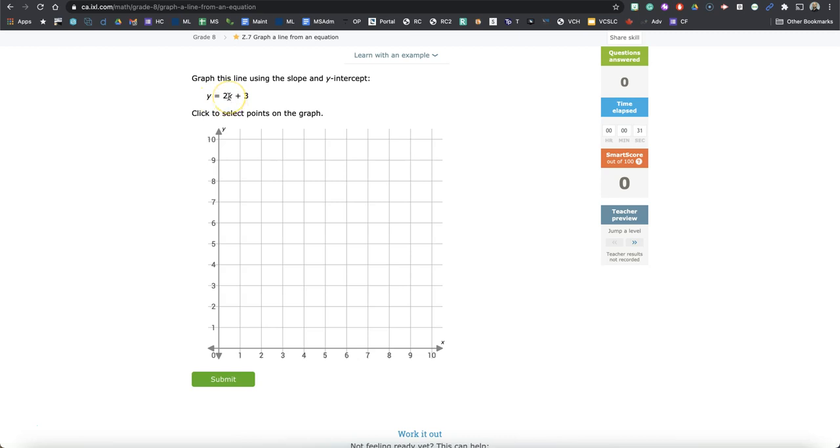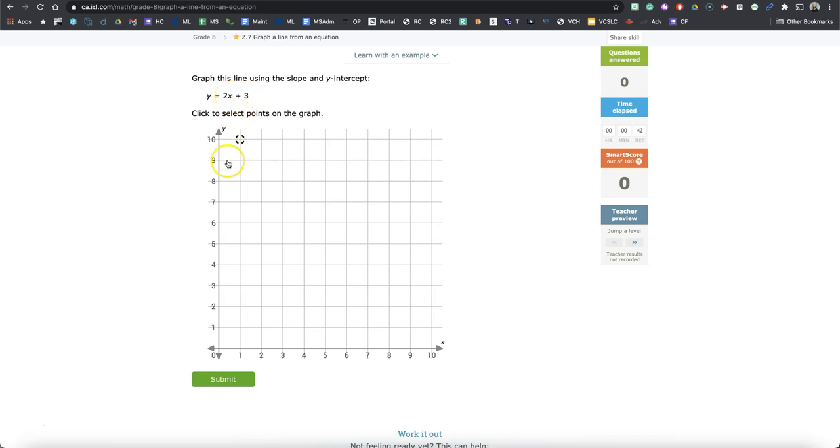Let's say that X is 0. So if X is 0, we're working somewhere in this line here, right? X is 0. We have 2 times 0. That's 0 plus 3. So this first value, this first Y value is going to be 3.